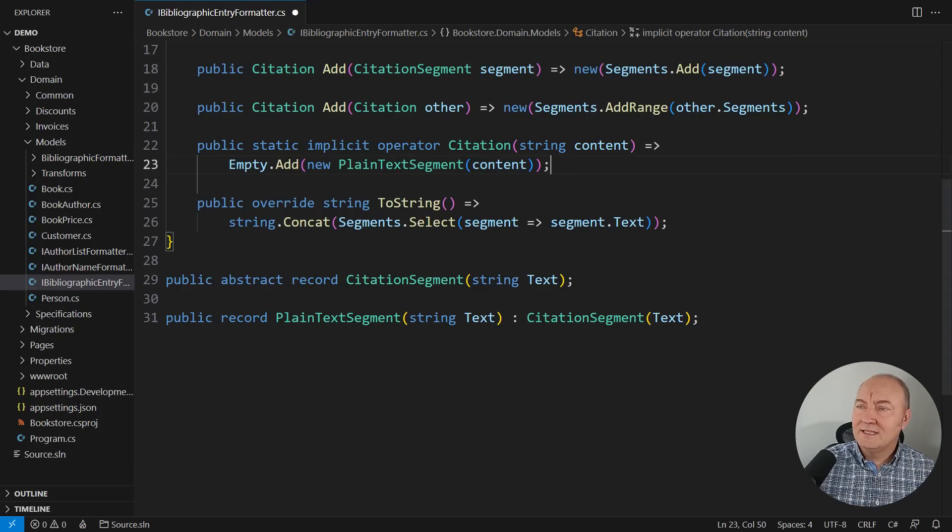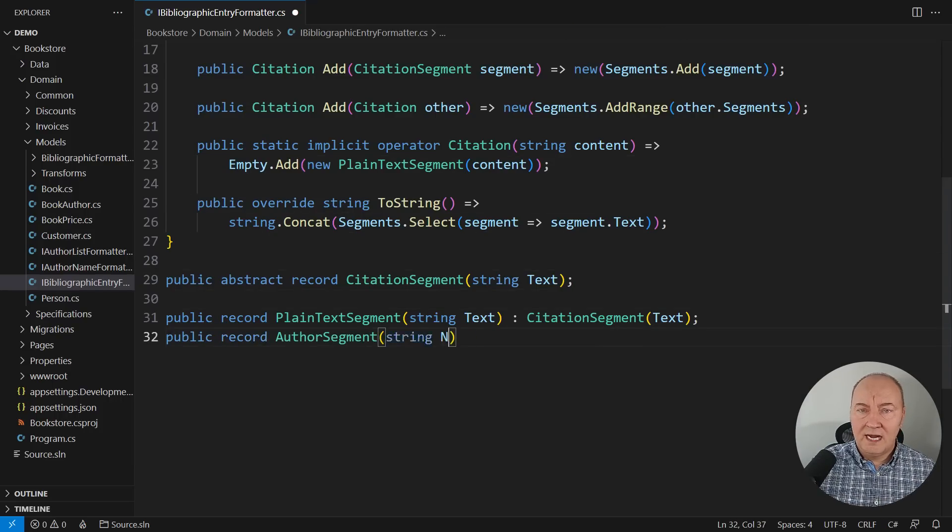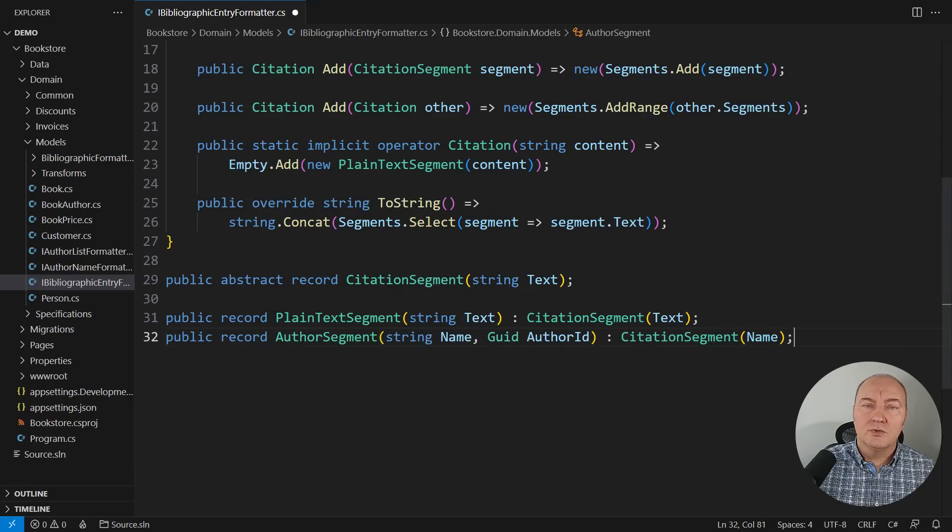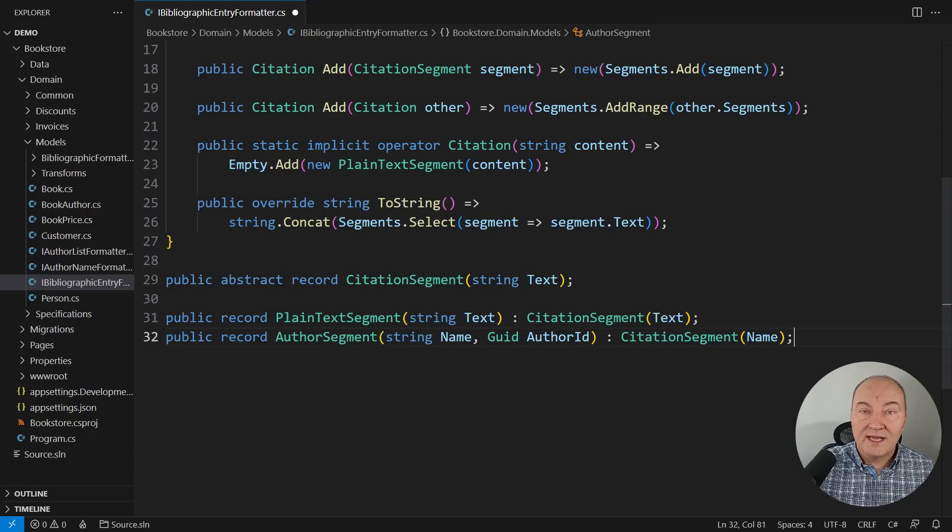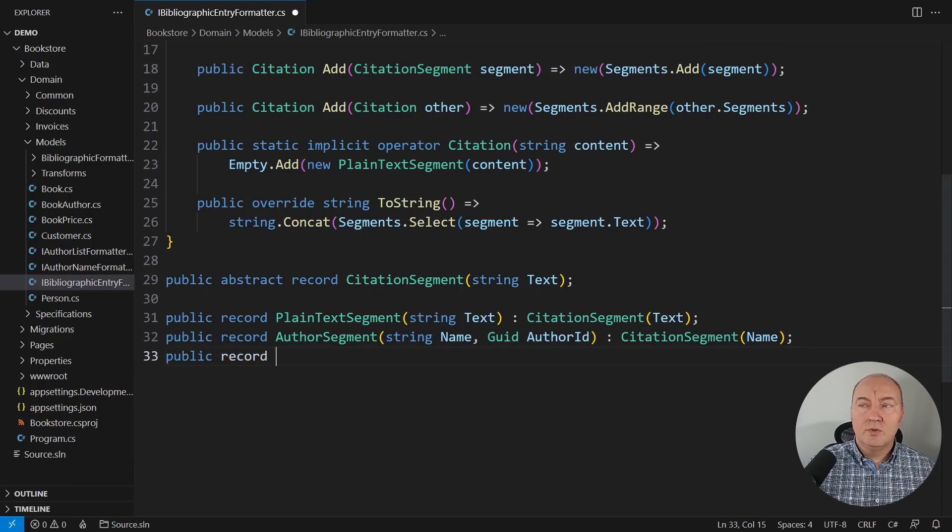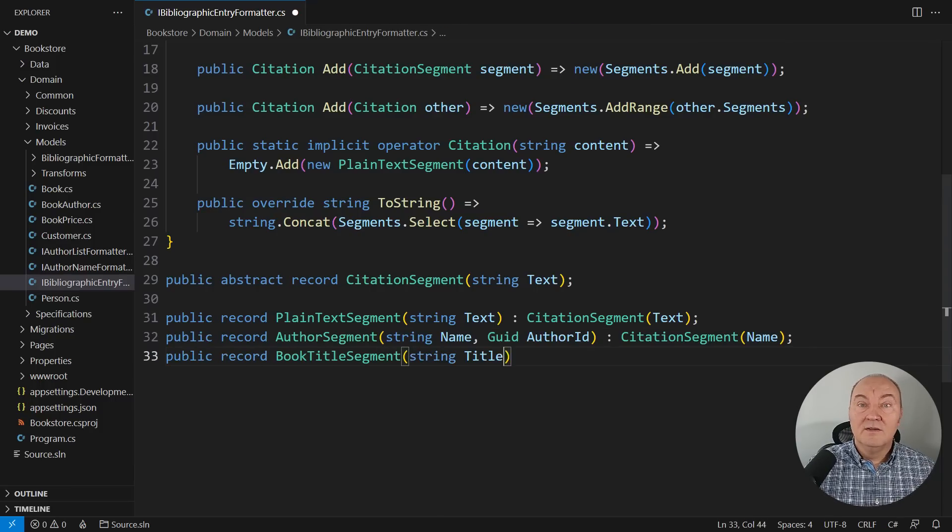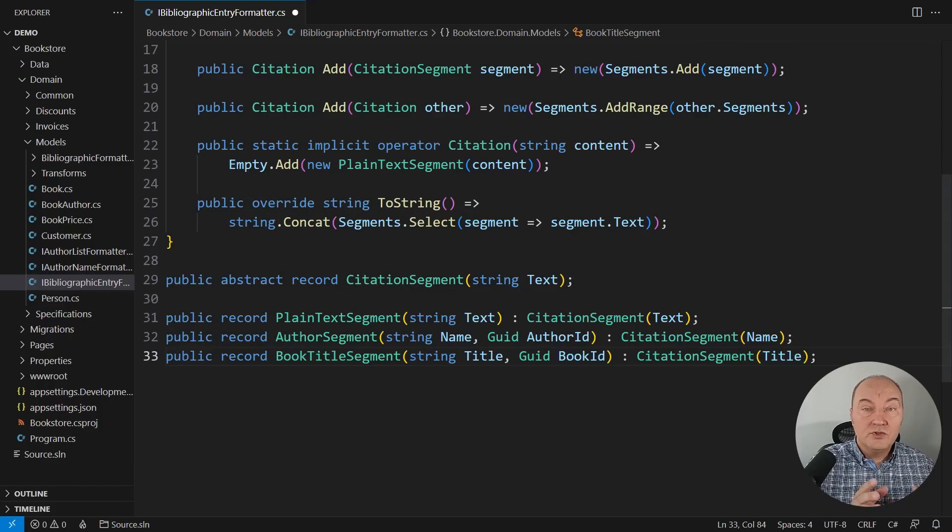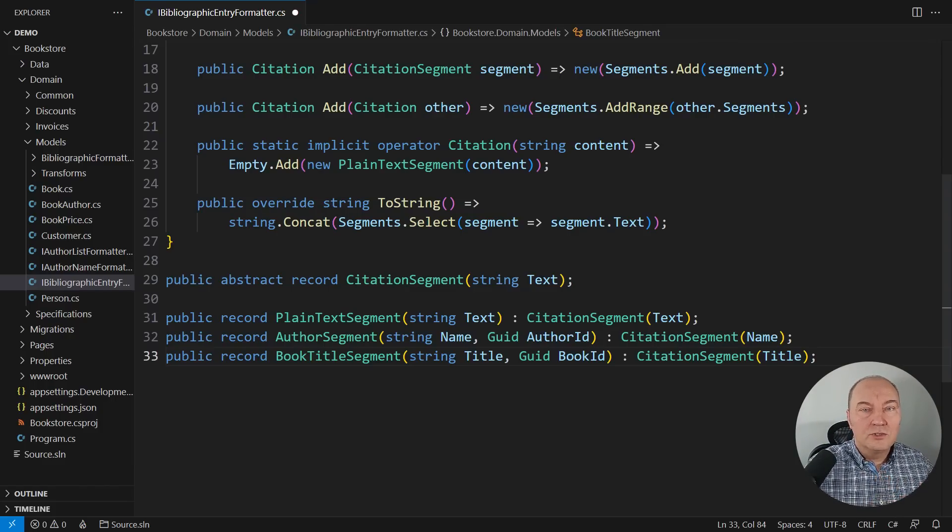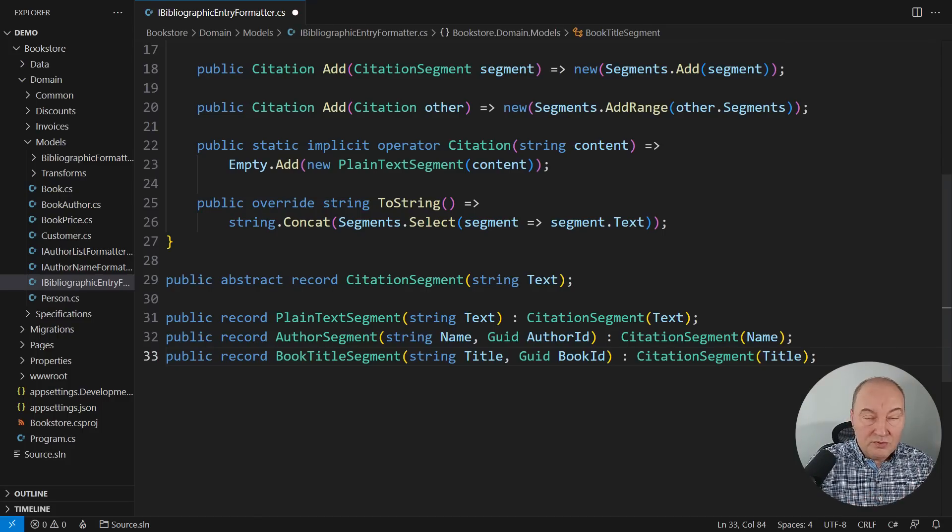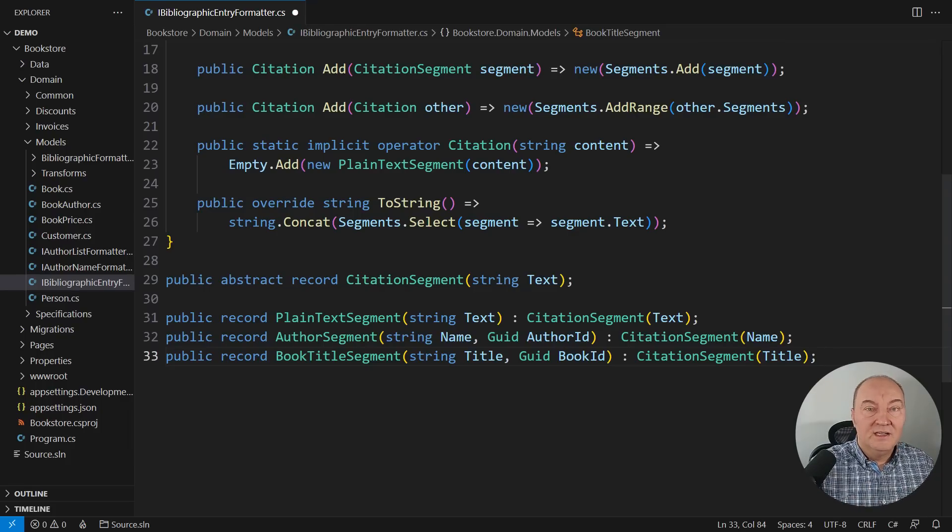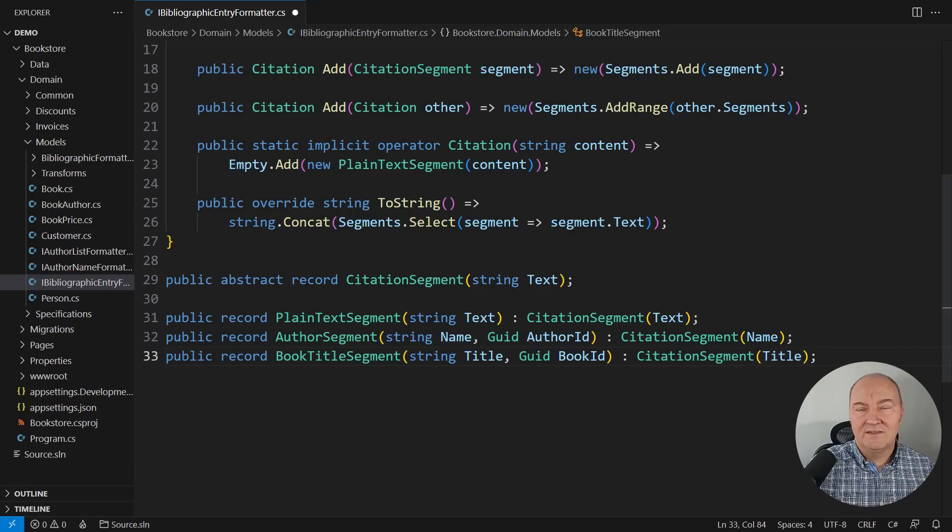I'm defining other kinds of segments. One is the author. The author has the name, but also the identity, the author ID GUID, so that we can construct an anchor tag in the HTML, for example, out of an object of this class. And the last one, book title, also attaching the book's ID. So wherever you see a book's title, and you need to render it in the UI, you can also make an anchor tag, which leads to that book's details. Those are the features we didn't have in the application. Now we are creating an ability to implement that feature.